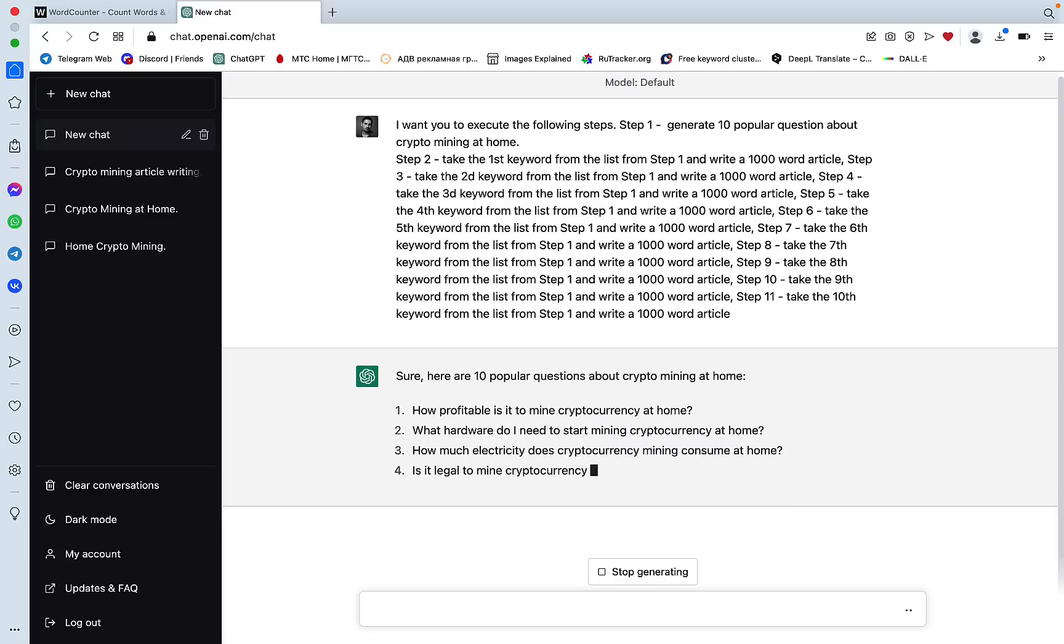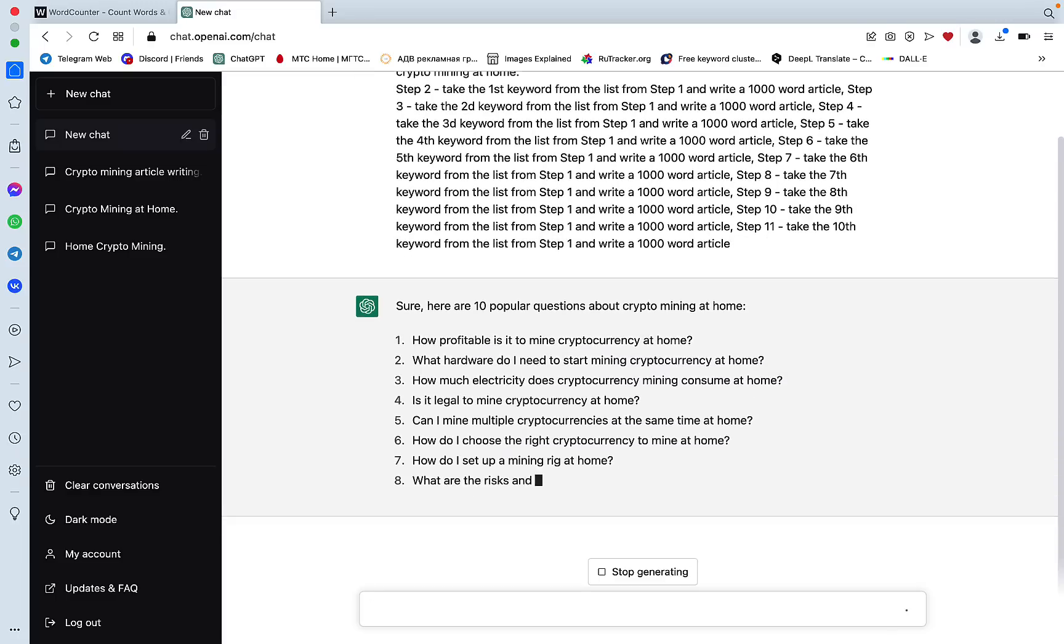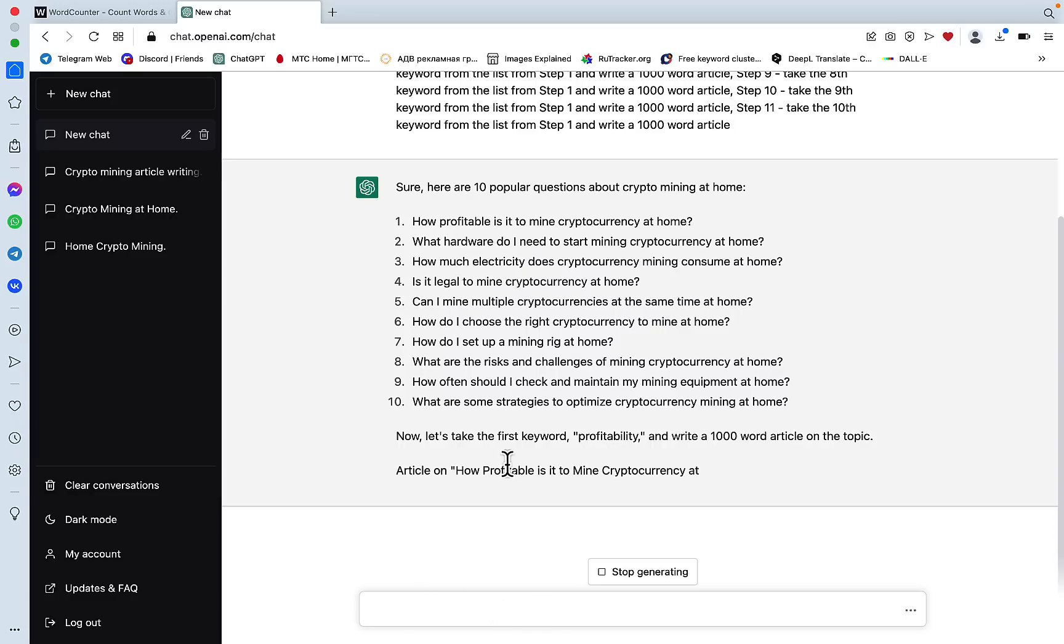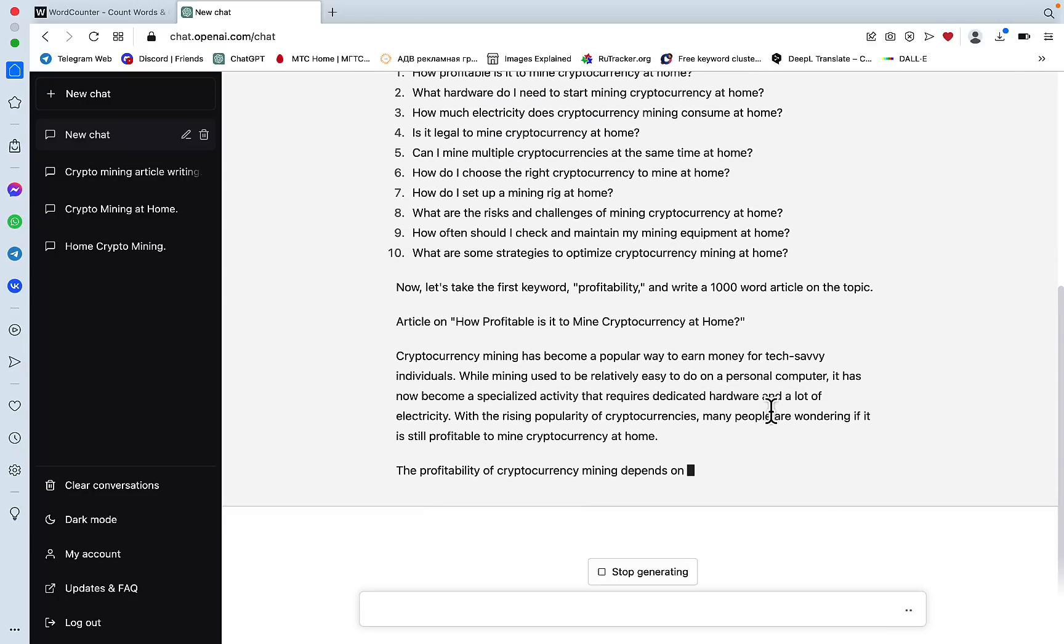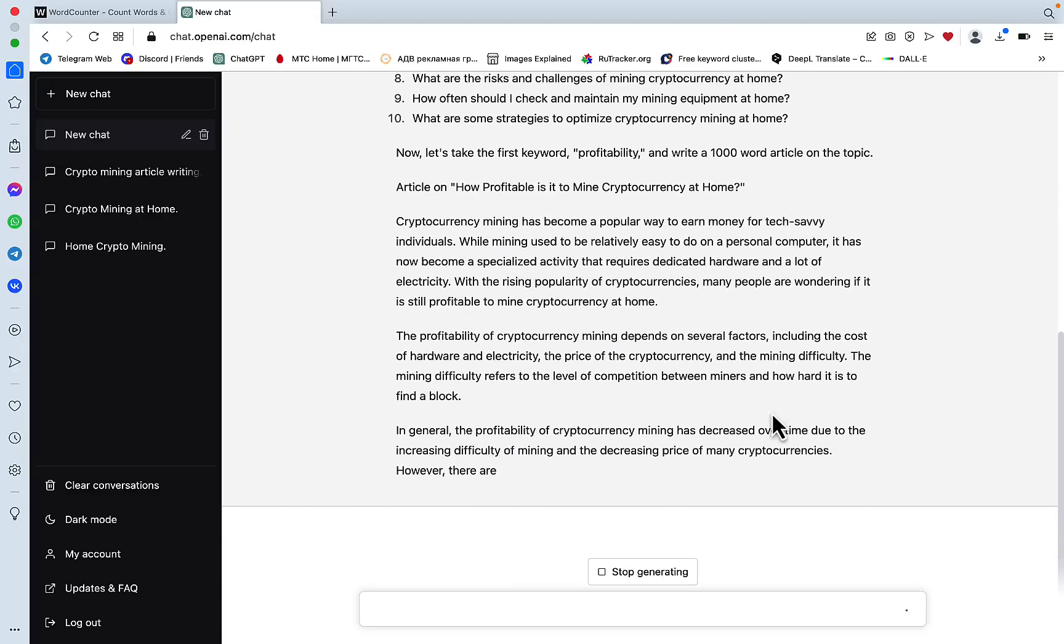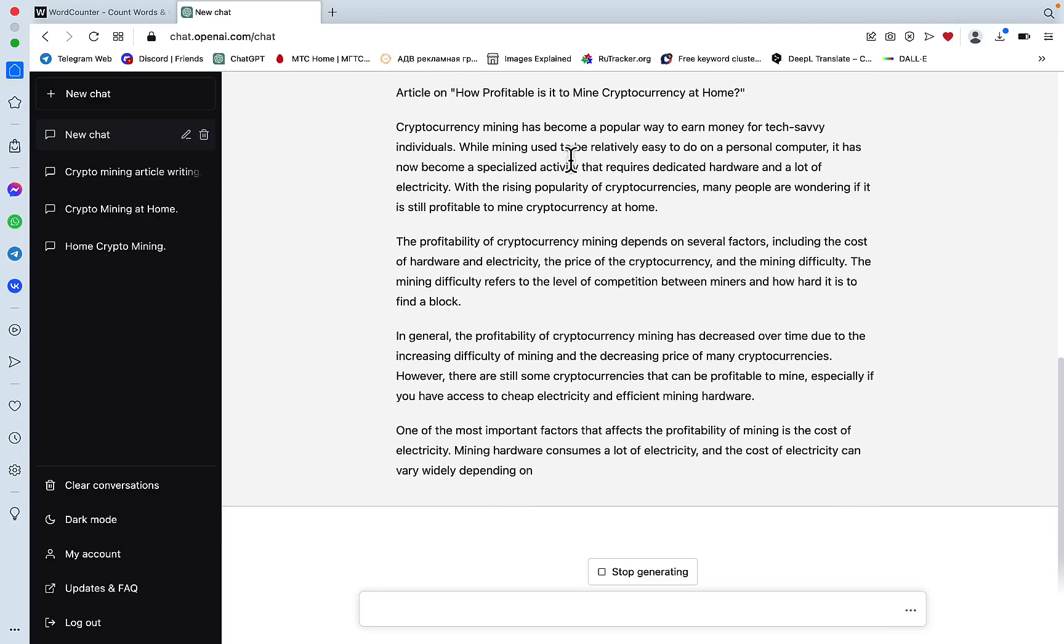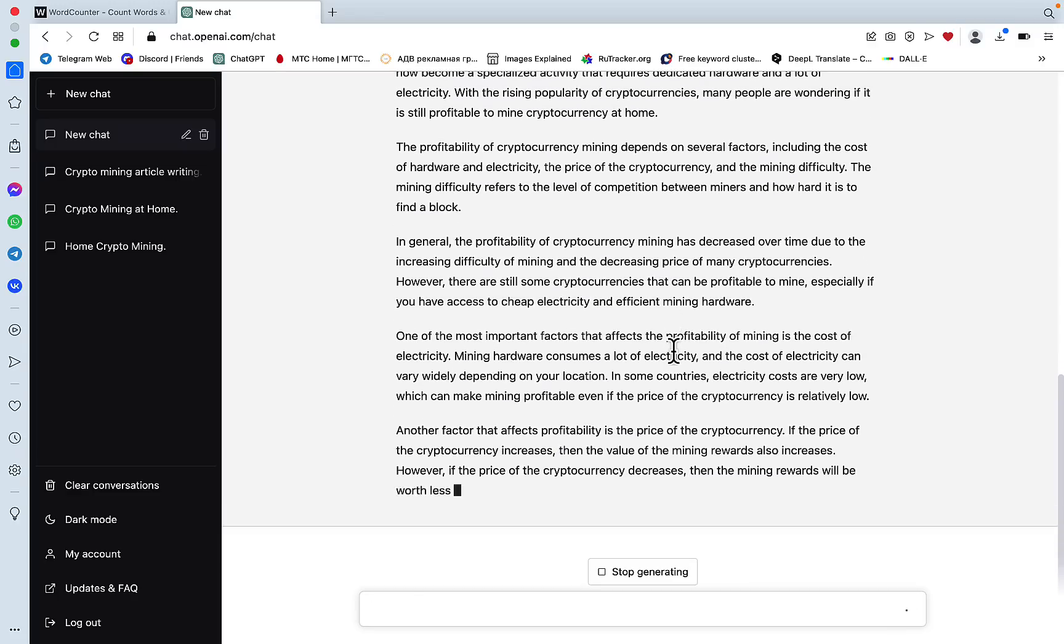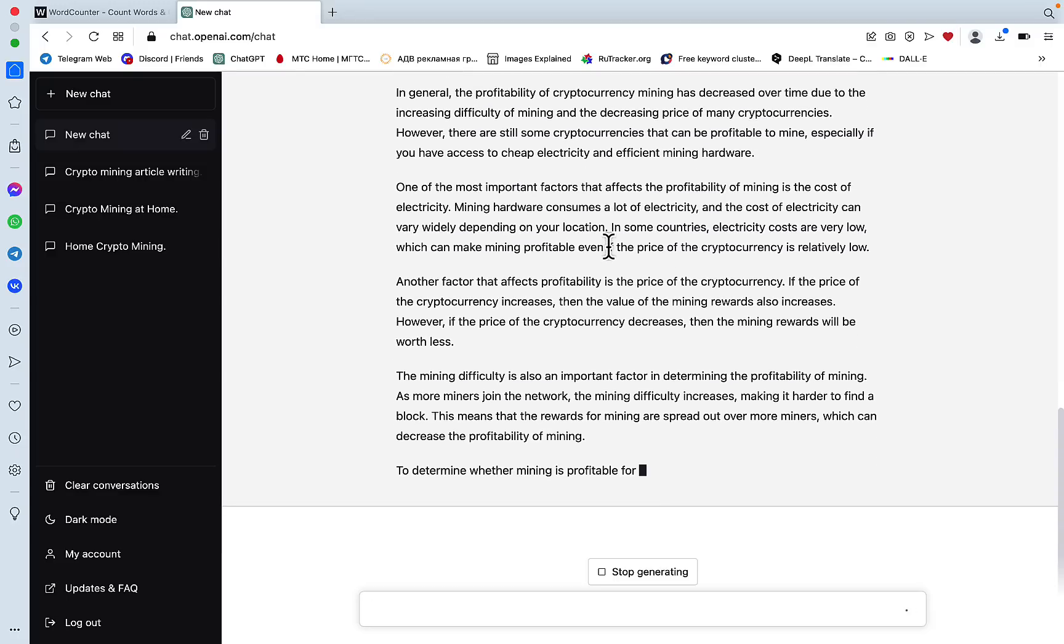Now it's executing step 1, which is to generate 10 popular questions about crypto mining. Now it's taking the first keyword, which is profitability, and writing a thousand word article. Word of caution: sometimes, not often, but sometimes you see ChatGPT writing like still 100 words and go into the second keyword. If ChatGPT does that, you need to stop generating and start generating from scratch until you see that it understands the command correctly. Right now it's doing what I'm asking it to do. It's writing a full-on article on the first keyword from the list. But again, if you see it starting just writing a few words and skip to the second keywords on the list, you need to stop generation and start again.